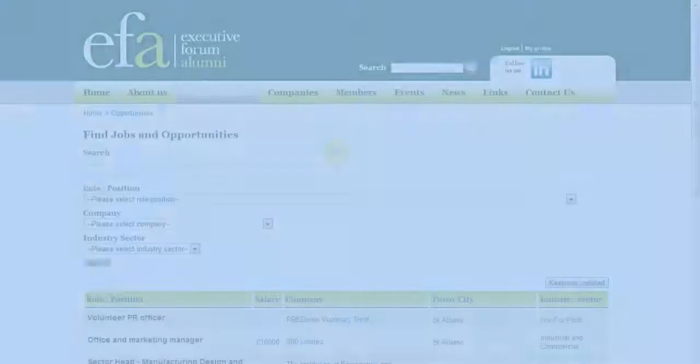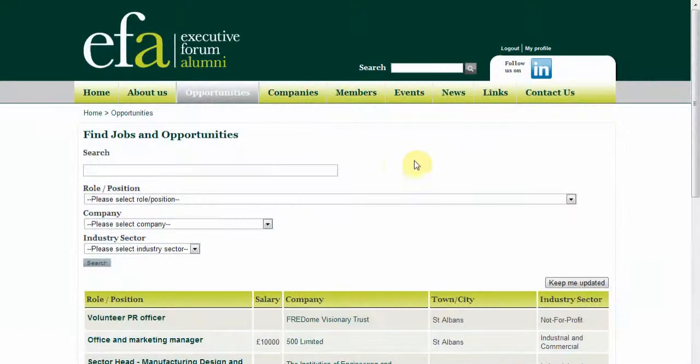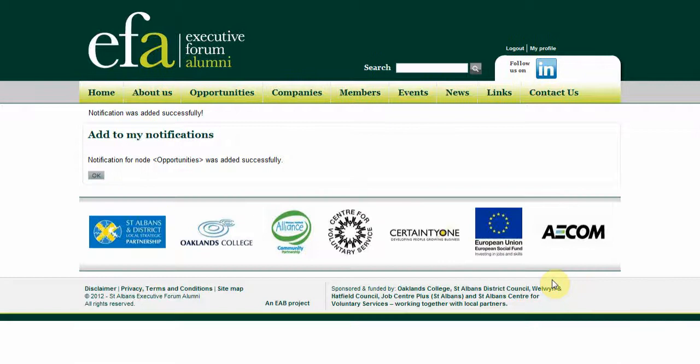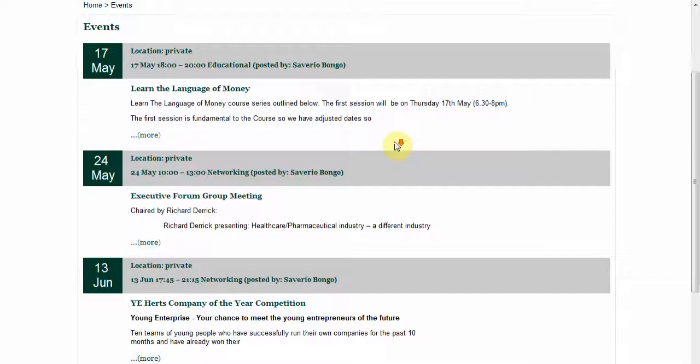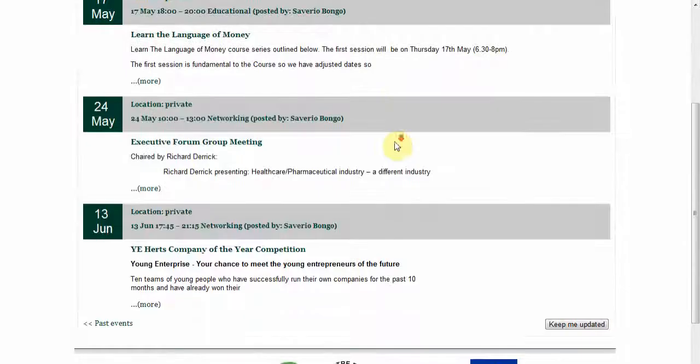You can get the opportunities directly emailed to you. You can do this by going on the opportunities page and clicking on keep me updated. Similarly, you can get updates for any Executive Forum events that are taking place by going into the events section and also clicking on keep me updated.